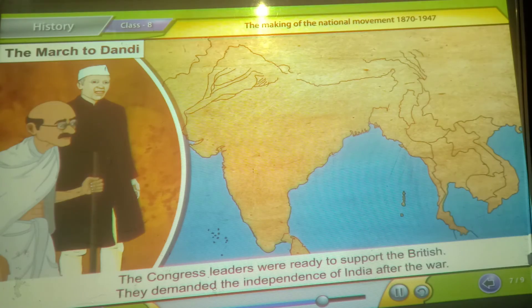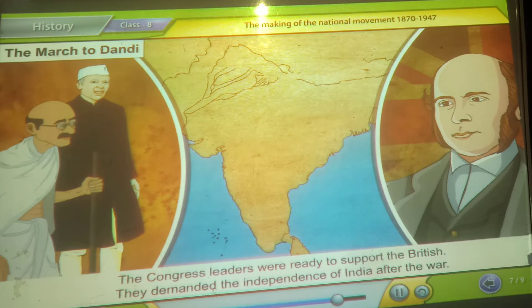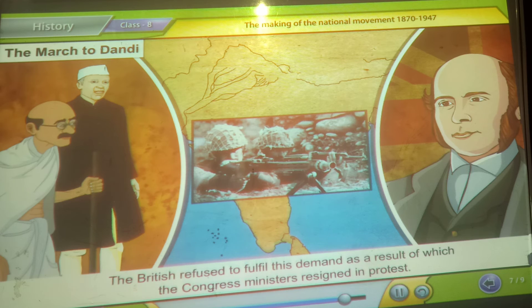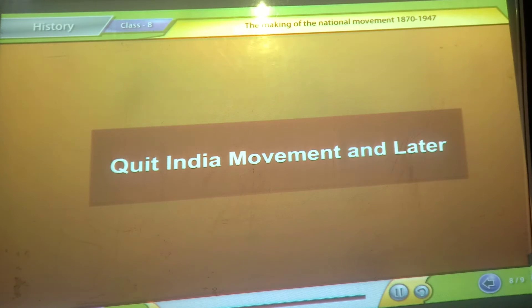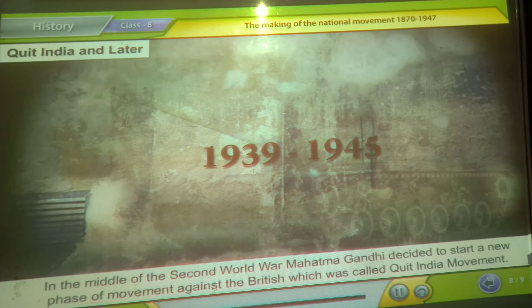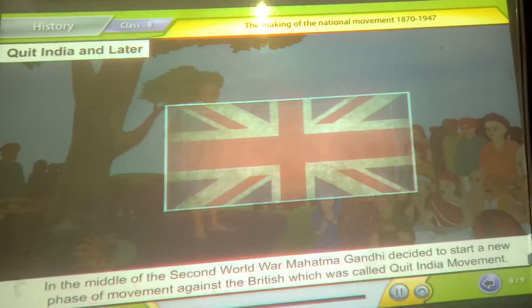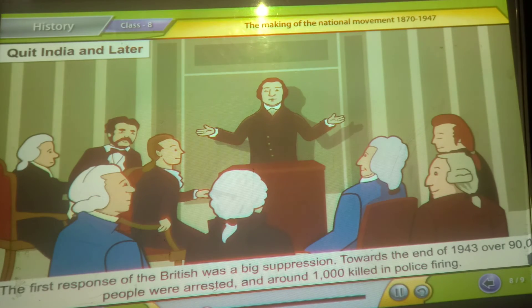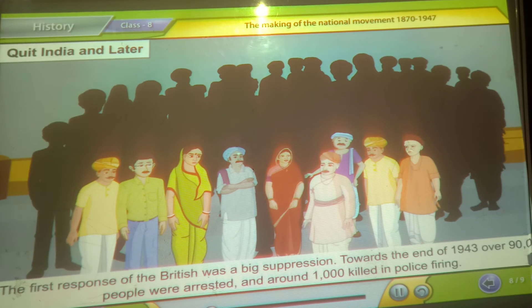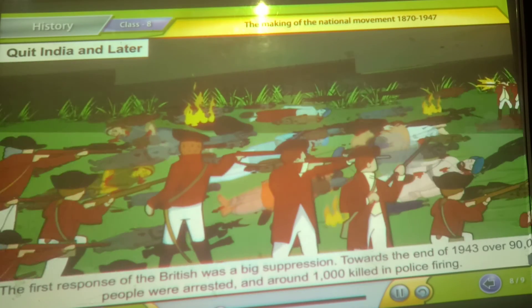The Congress leaders were ready to support the British but demanded the independence of India after the war. The British refused to fulfill this demand, as a result of which Congress ministers resigned in protest. Quit India Movement. In the middle of the Second World War, Mahatma Gandhi decided to start a new phase of movement against the British, called the Quit India Movement. The first response of the British was big suppression. Towards the end of 1943, over 90,000 people were arrested and around 1,000 killed in police firing.